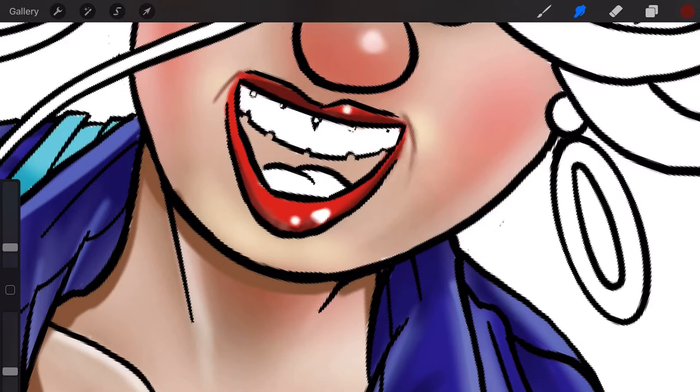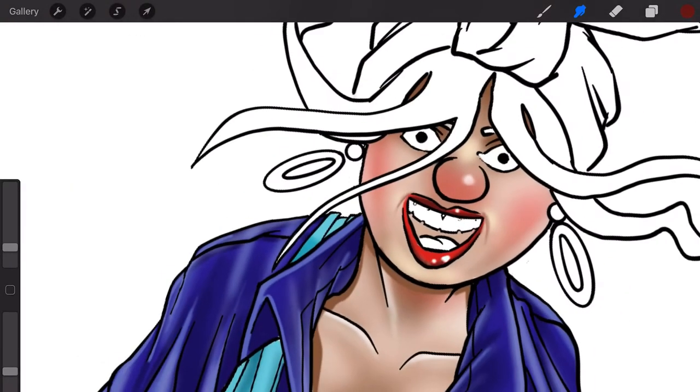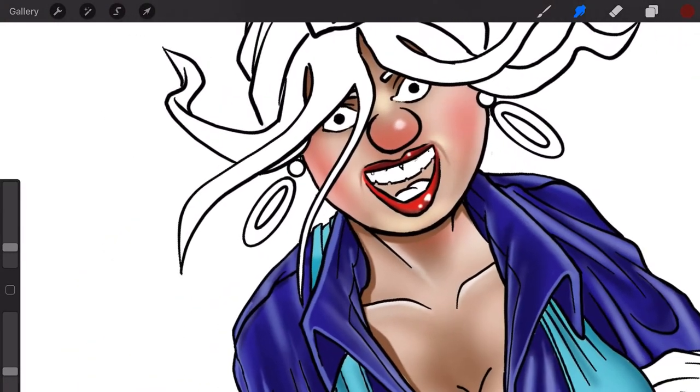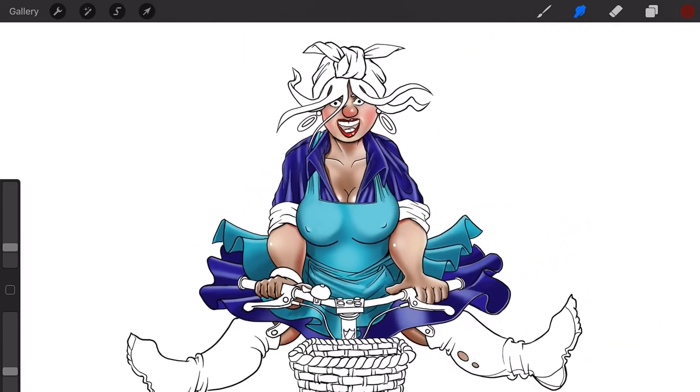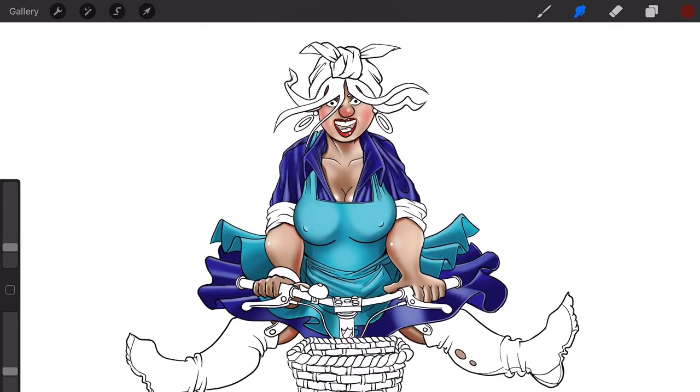Smudge this, smudge the other one. Right, so I've done the skin.